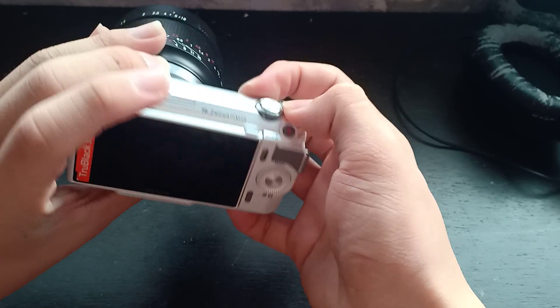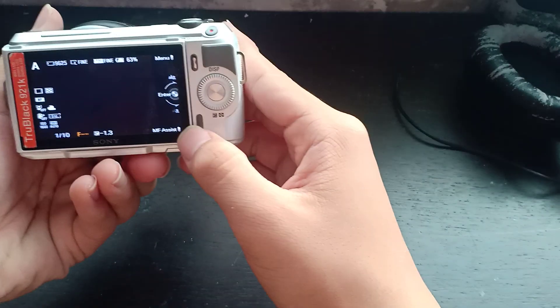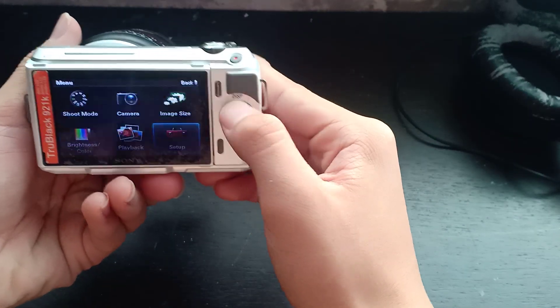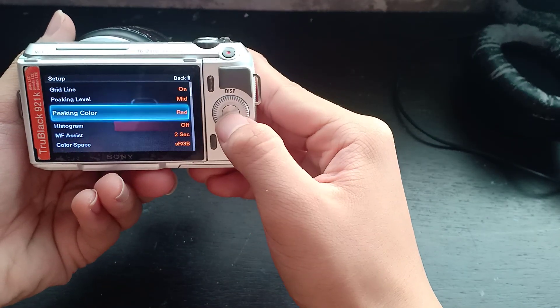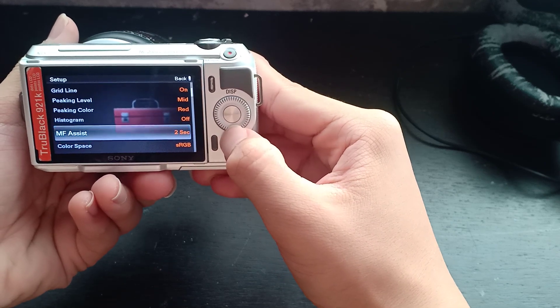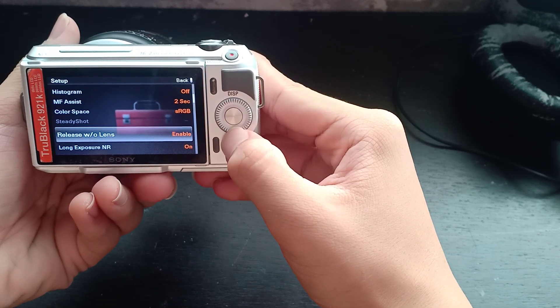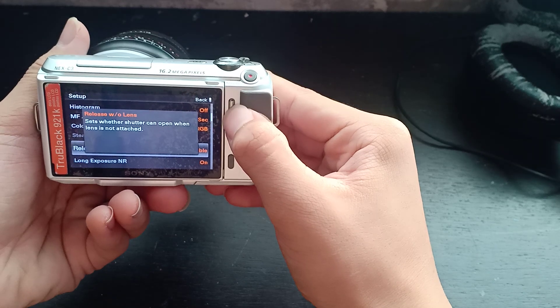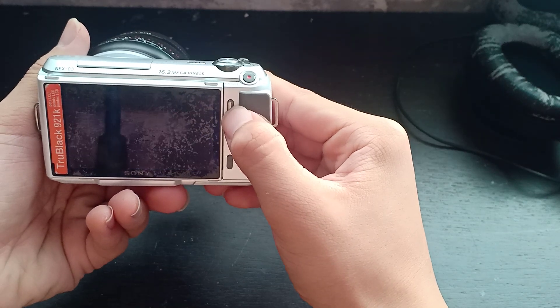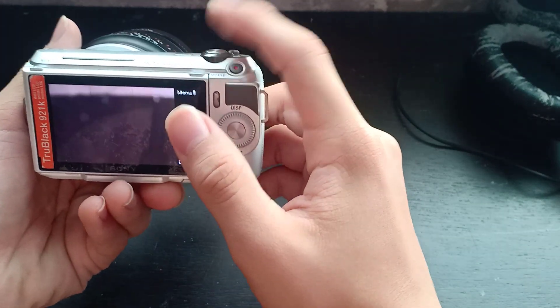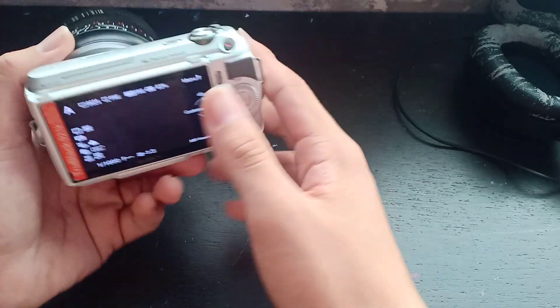With that all you have to do is go to menu setup and there will be one that's release without lens. You have to enable that for you to be able to shoot even though your NEX camera cannot read the lens.